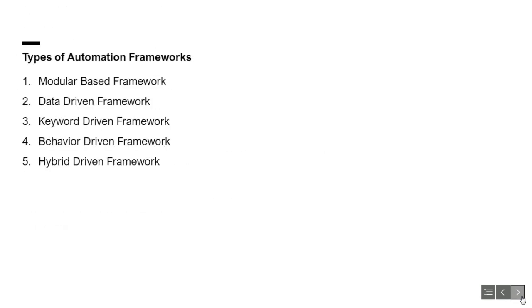Types of Automation Frameworks: There are many frameworks available. Here, I have listed a few which are most commonly used. For more details on these, you can check the description below. Out of these, we will be using the Hybrid Framework, which comprises modular and data-driven frameworks.